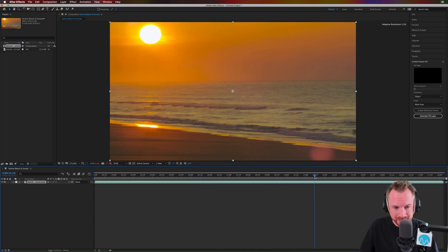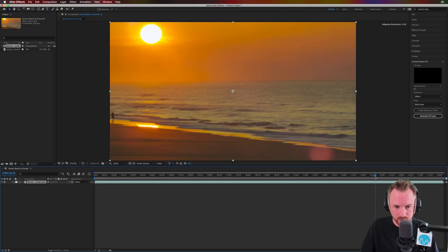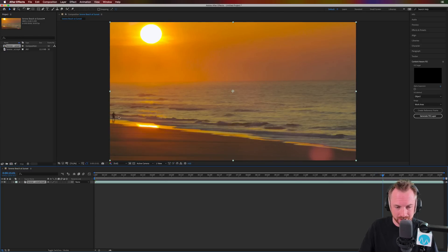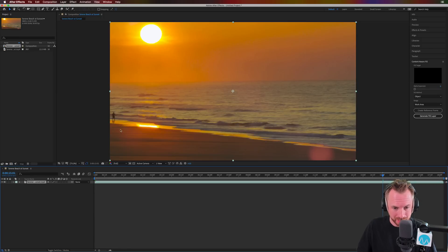And then at some stage, as I scrub through this, you're going to find there's a little silhouette of a person appearing.